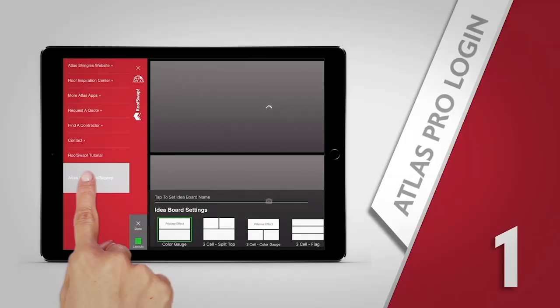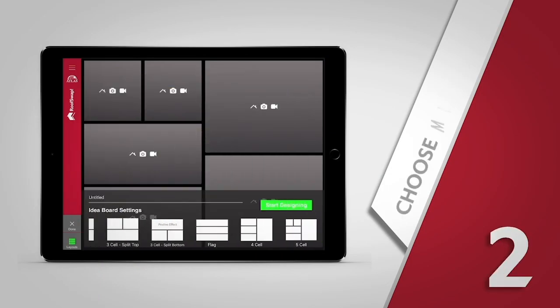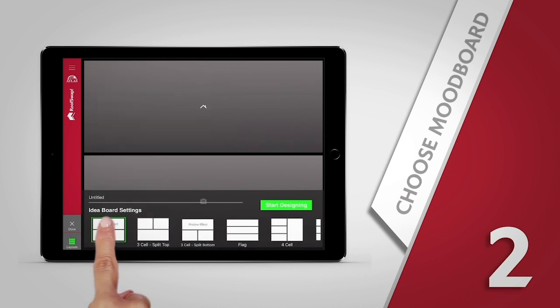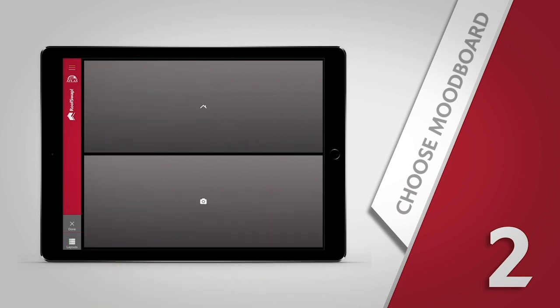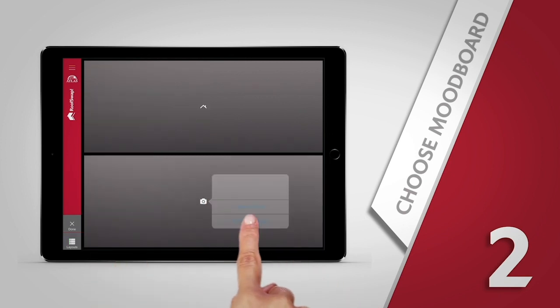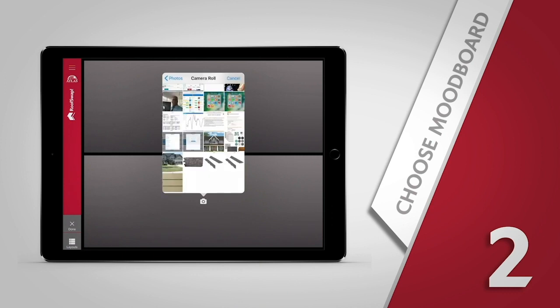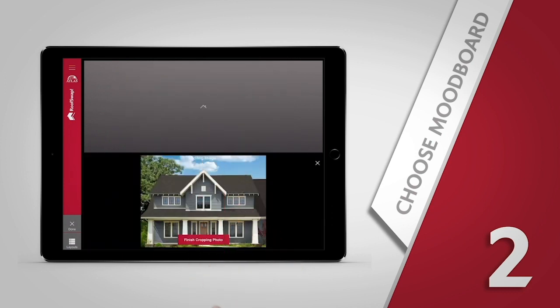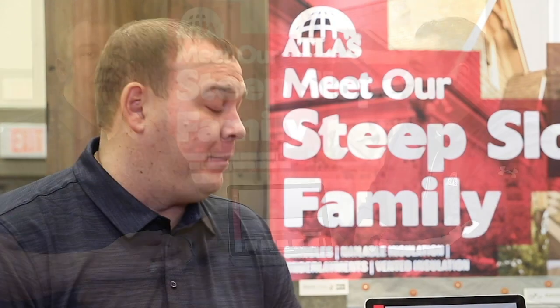When you first come into the app, the first thing you need to do is choose the board setting that you want. We offer just a standard single picture, single roof, all the way up to five color options with the roof itself. We want to paint the best picture possible for the homeowner to ensure they get the best aesthetic bang for their buck.